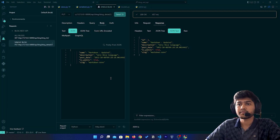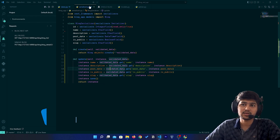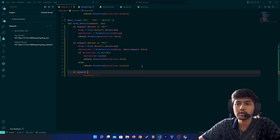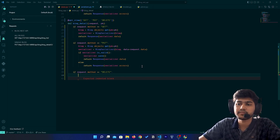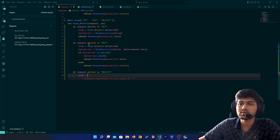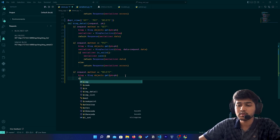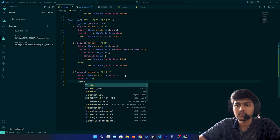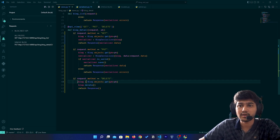I hope you got the idea about the PUT request — updating a particular object. Now for DELETE: in order to perform a delete request we don't need to make any changes in serializers; we will only make changes in views. So `if request.method == 'DELETE'`, we will retrieve the id first — `blog = Blog.objects.get(pk=pk)` — then call `blog.delete()`, and we need to send a response, so `return Response()`.